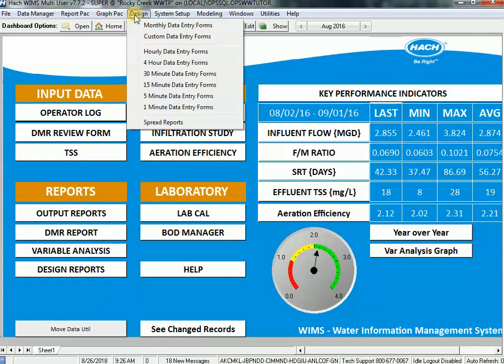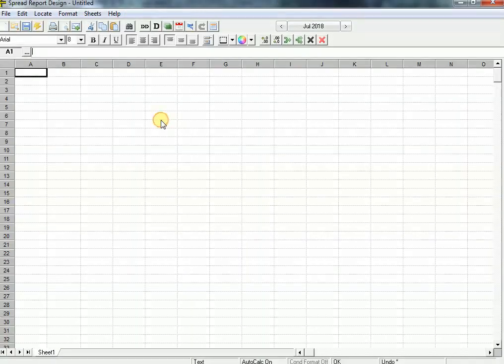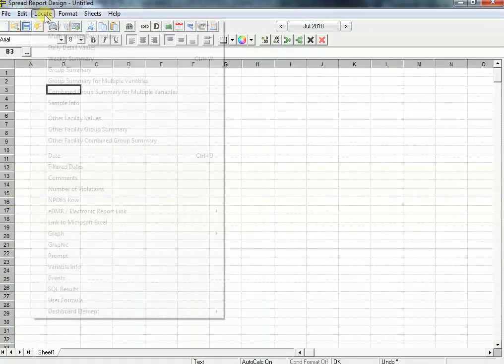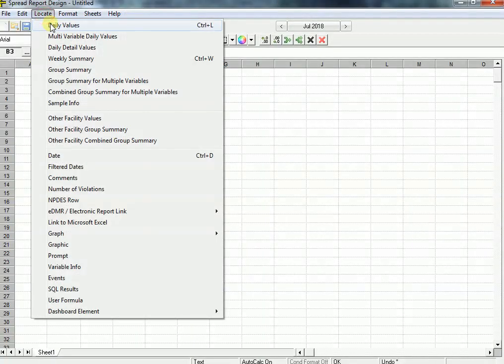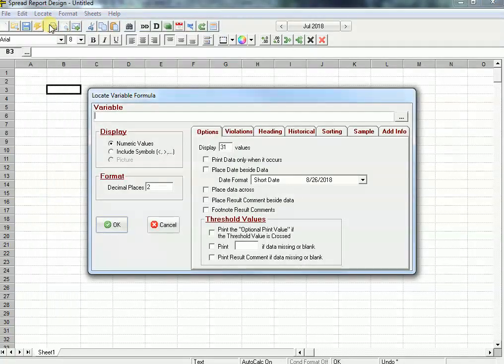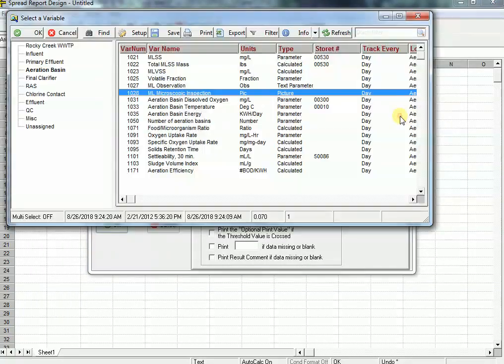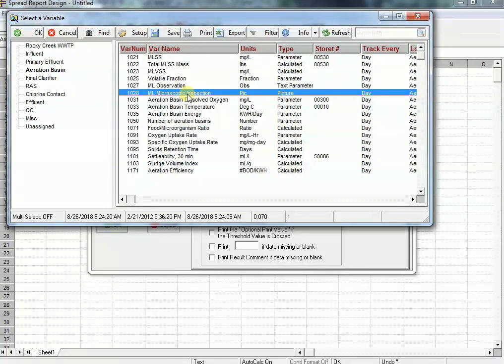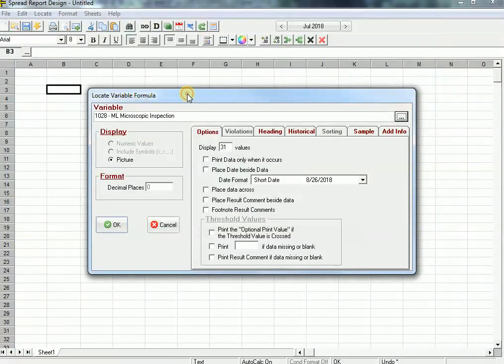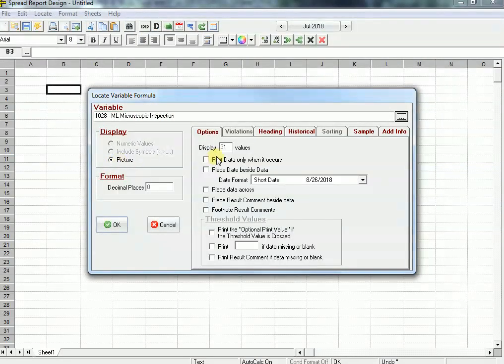Now the next thing you can do with it is output it in a report. Let's go ahead and design a spread report. I'm going to click in here. I'm going to locate daily values. You notice I have a picture type here. If I click my three dots and I pick this variable, it defaults to picture because it assumes that's what you want to do.